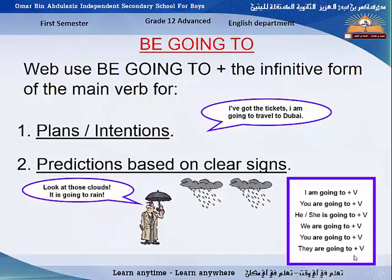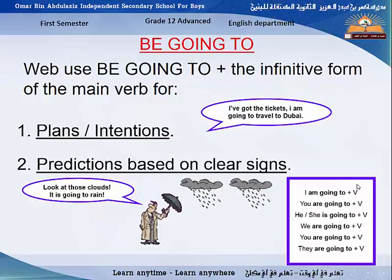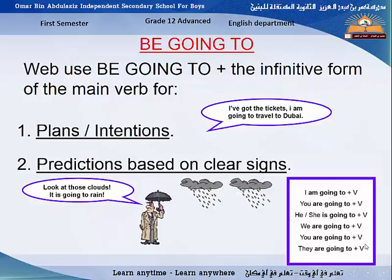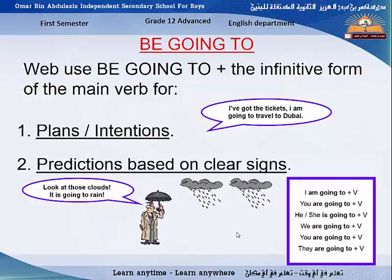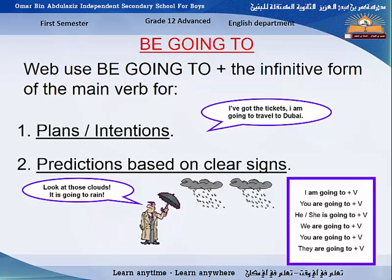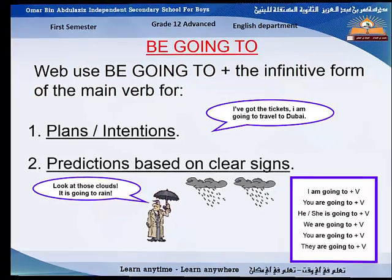Here are the different forms of 'be going to': 'I am going to,' 'you are going to,' 'he/she is going to,' 'we are going to,' 'you are going to,' 'they are going to.' After 'be going to,' you use the verb in the infinitive form — you do not add any endings to the verb after 'be going to.'